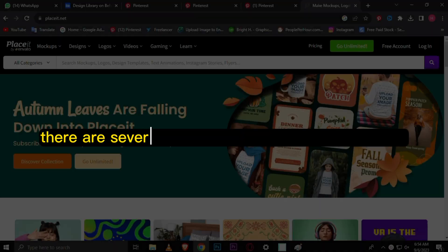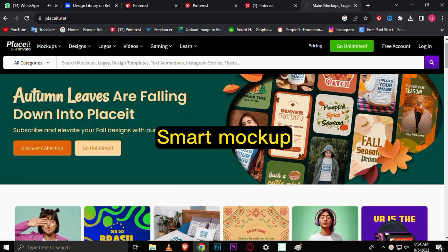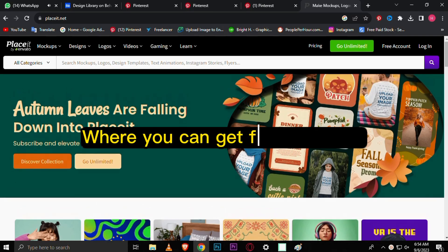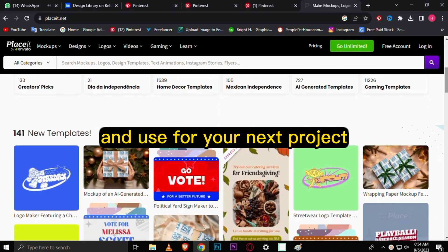This video is not for everyone. I know a lot of people wouldn't want to go through the stress of creating their own mockups. There are several mockup sites like Placeit, Freepik, Smart Mockup, or you can get free mockups to use for your next project.